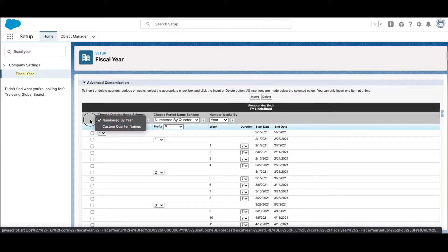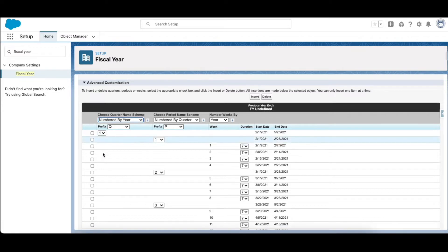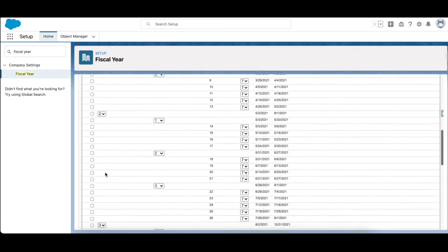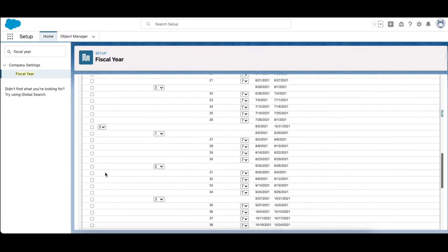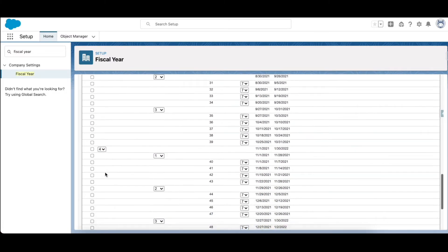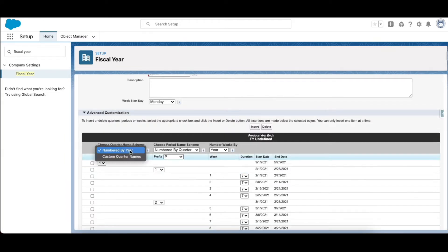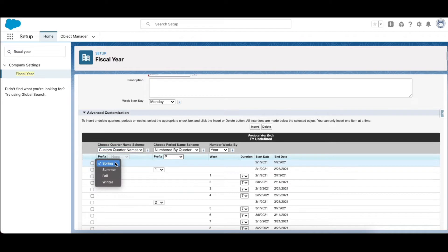If you select custom quarter names, here you can define your own naming convention. So in the pre-filled example in the drop down, spring, summer, fall and winter are there, but you can configure these drop down values as well. Choose period name numbered by quarter year.